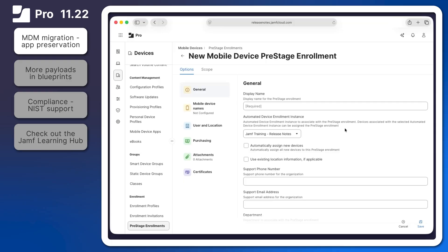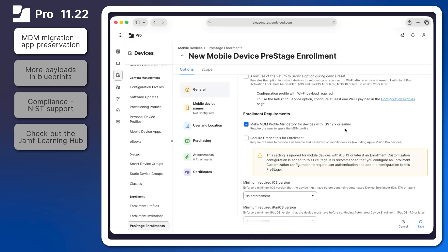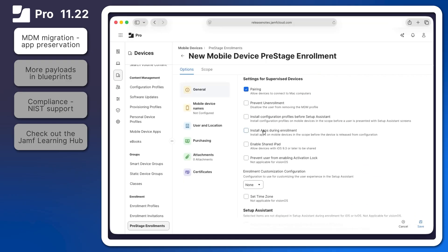Administrators can now migrate devices with iOS or iPadOS 26 or later from other MDM solutions to Jamf Pro while preserving installed apps and their data. In the general payload of a mobile device pre-stage enrollment, scroll down to settings for supervised devices and then select the checkbox to install apps during enrollment.